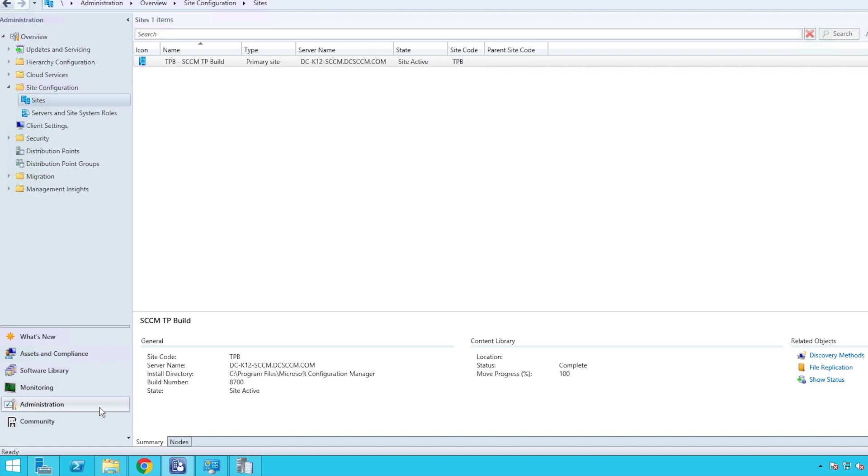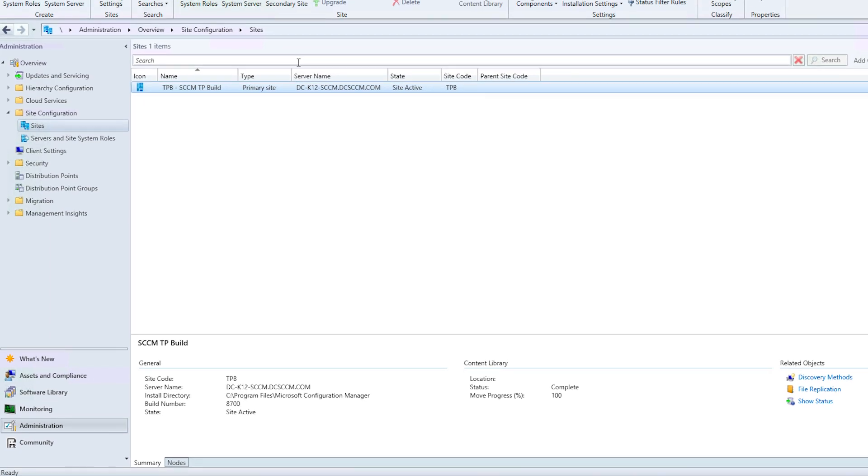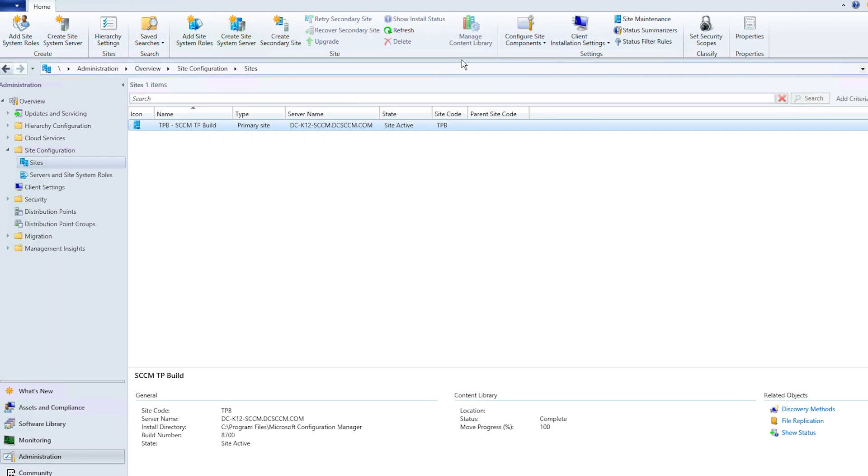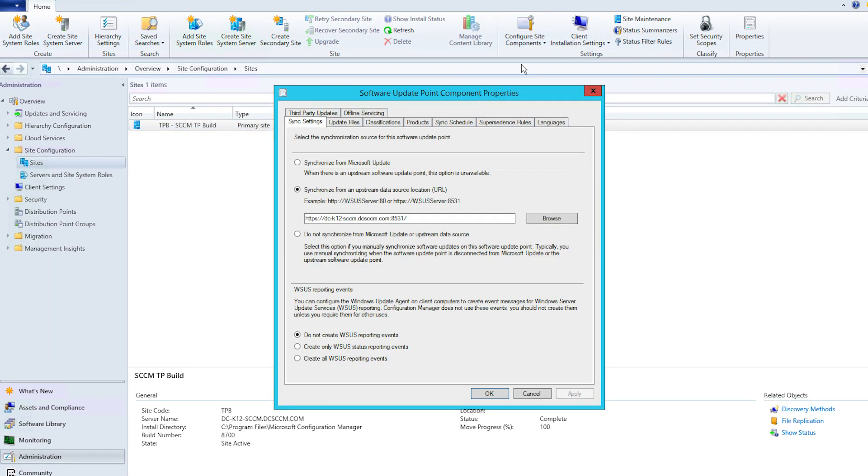The first step in enabling third-party custom catalogs is making SCCM automatically manage the code signing certificate. To do so, choose Configure Site Components, and then select Software Update Point.